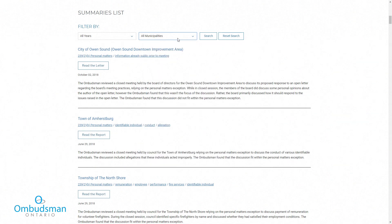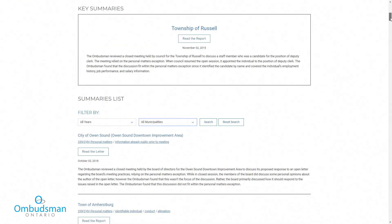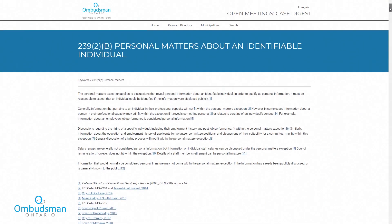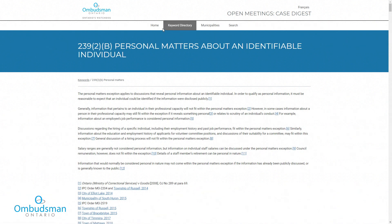Instead of browsing, you can also type in search terms. The search bar is located up here, next to these buttons that will take you back to the homepage, keyword directory, and municipalities listing.